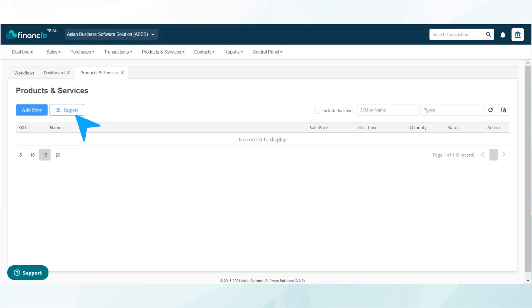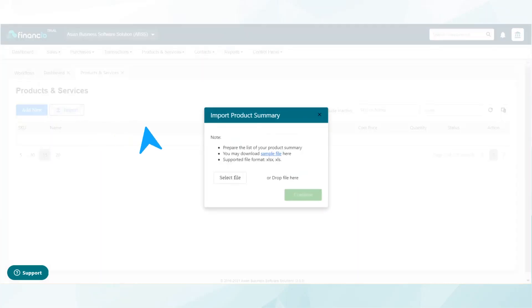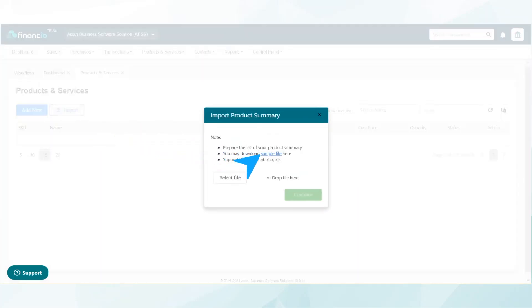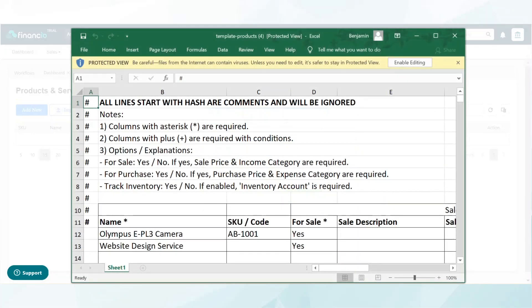Click on the import button and click on sample file to download the template file provided. Simply copy and paste all the relevant details from your existing list into this template file and save it to your local drive or computer.